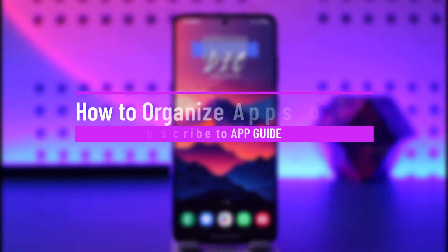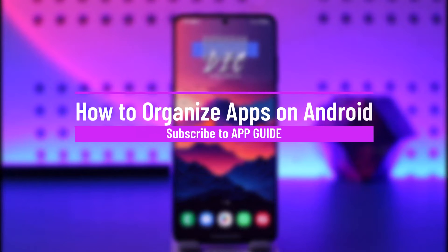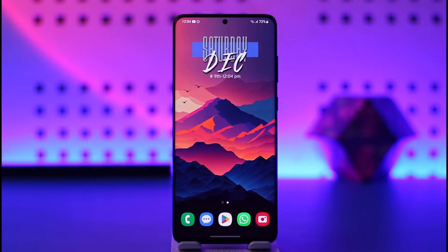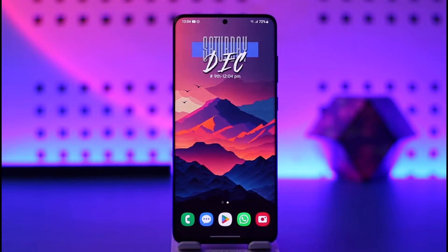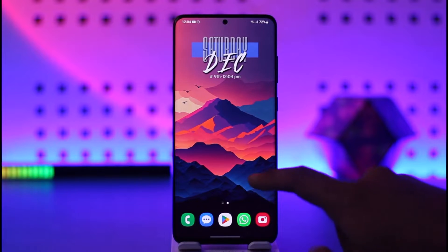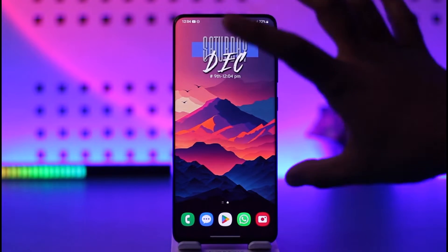How to organize apps on Android. Hey everybody, welcome back to our channel. In today's video, I will guide you on how you can organize apps on your Android, so make sure to watch the video till the end. It's actually quite simple.